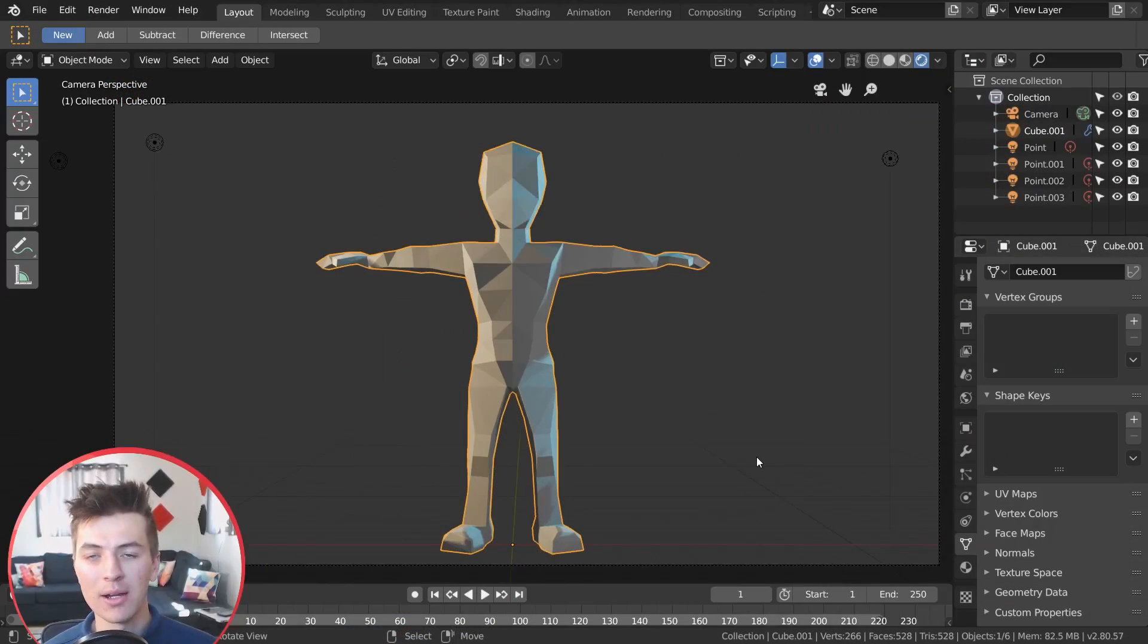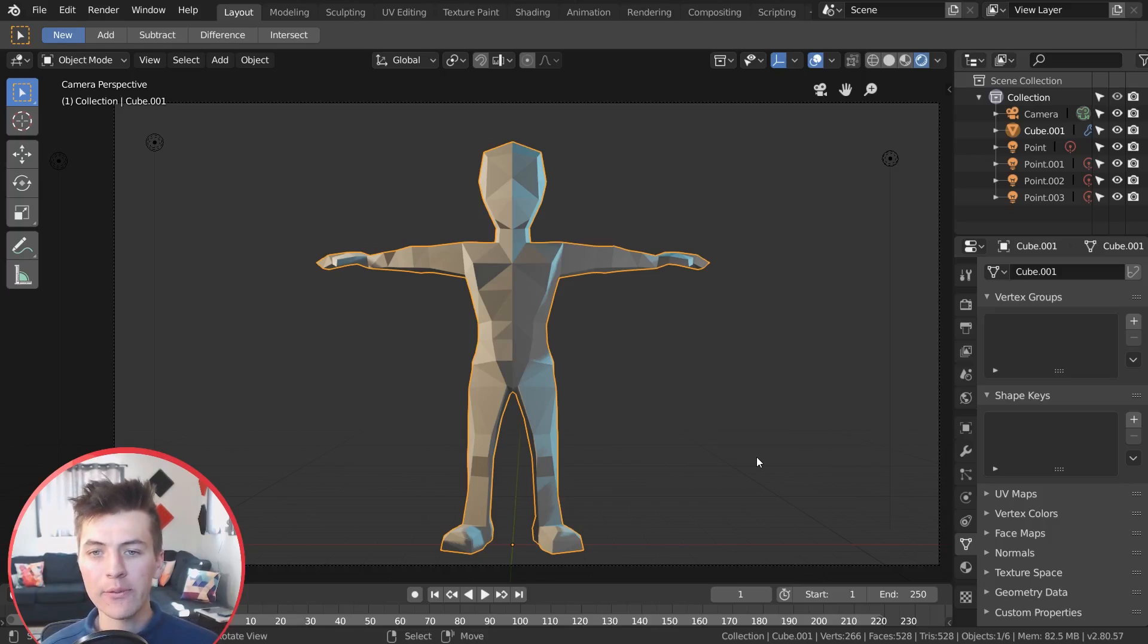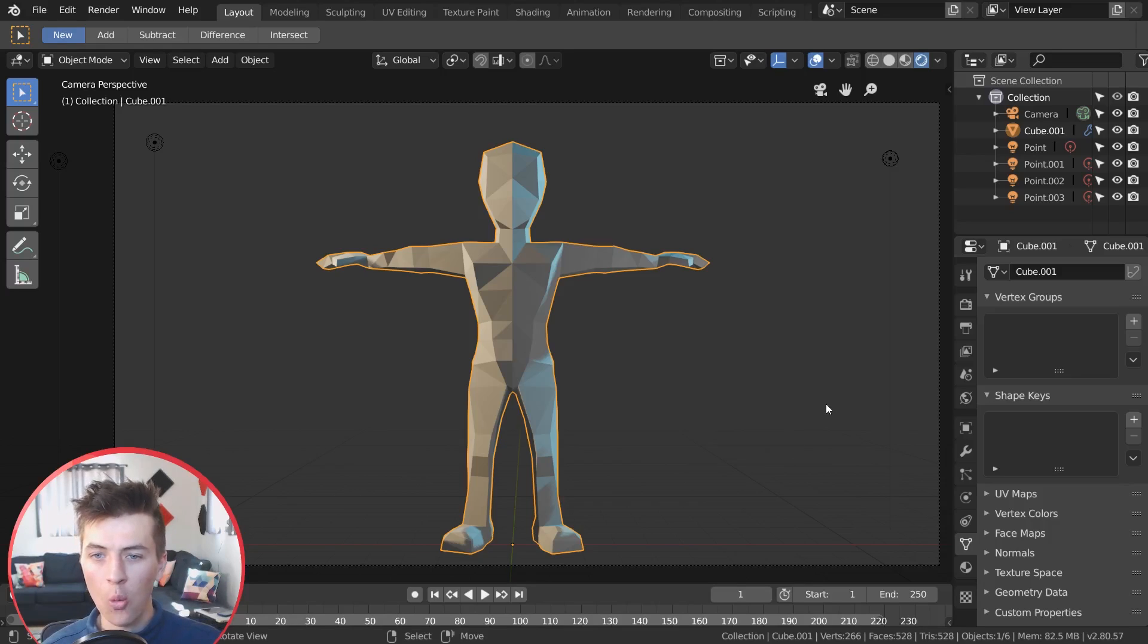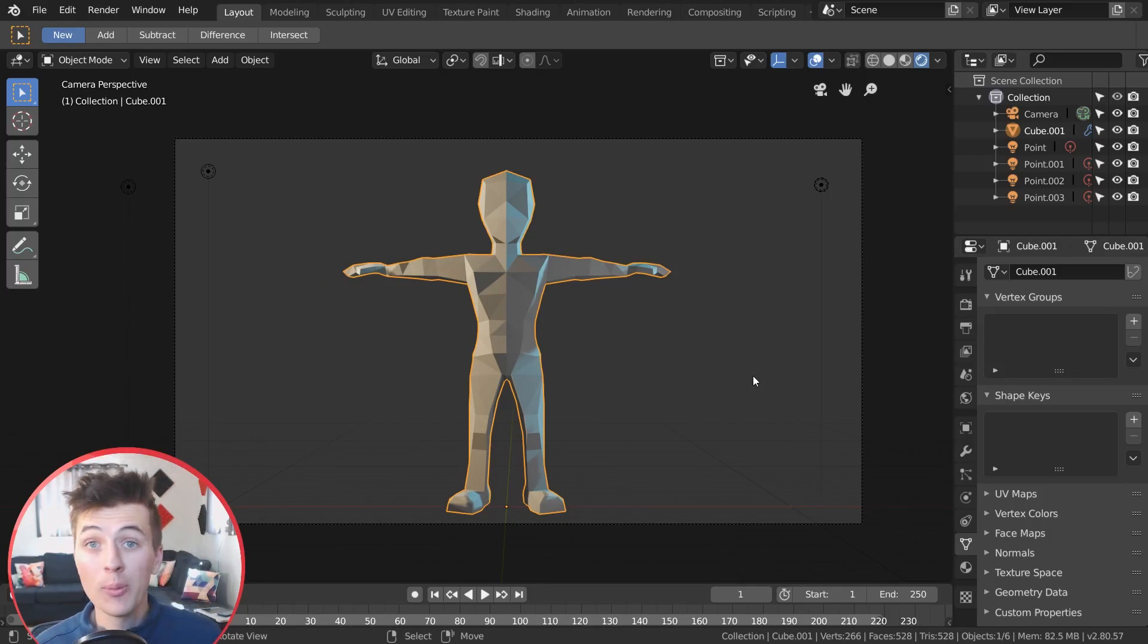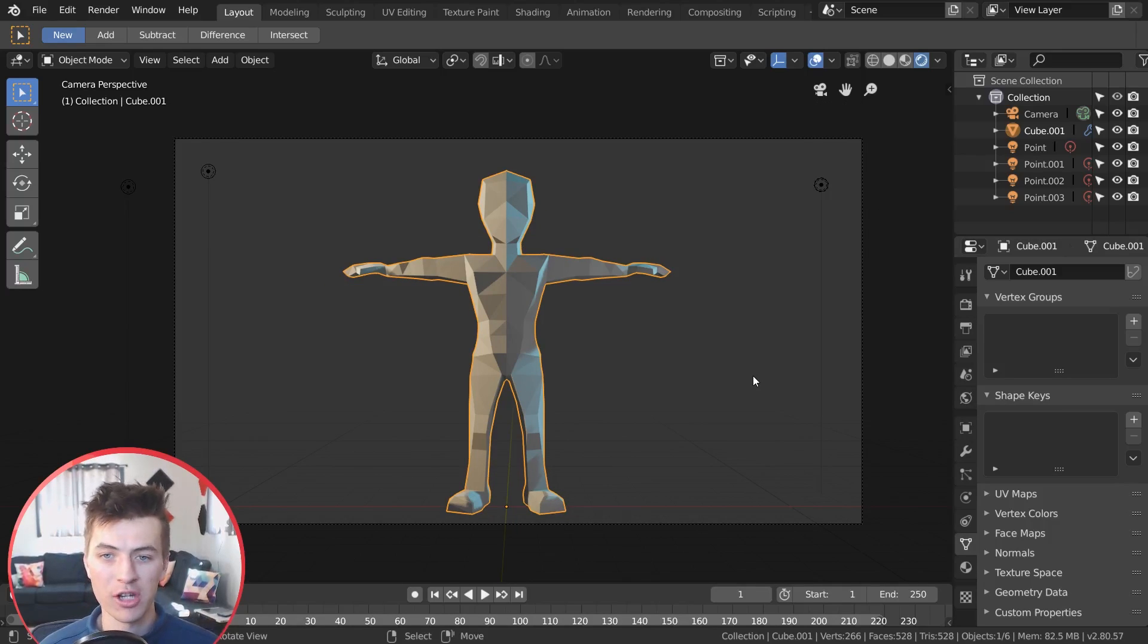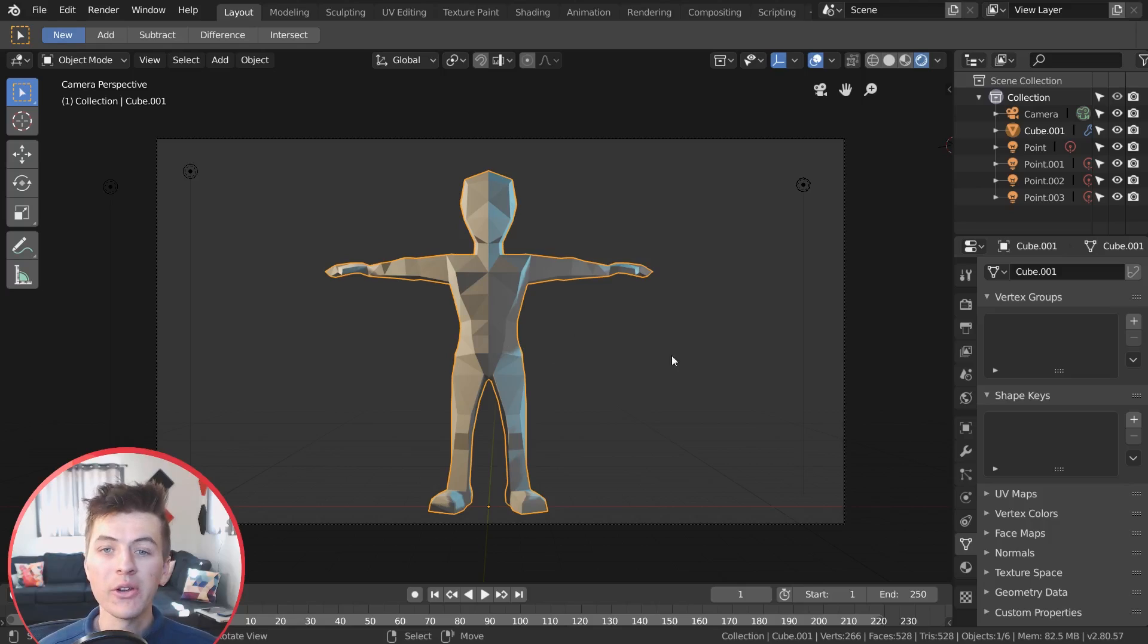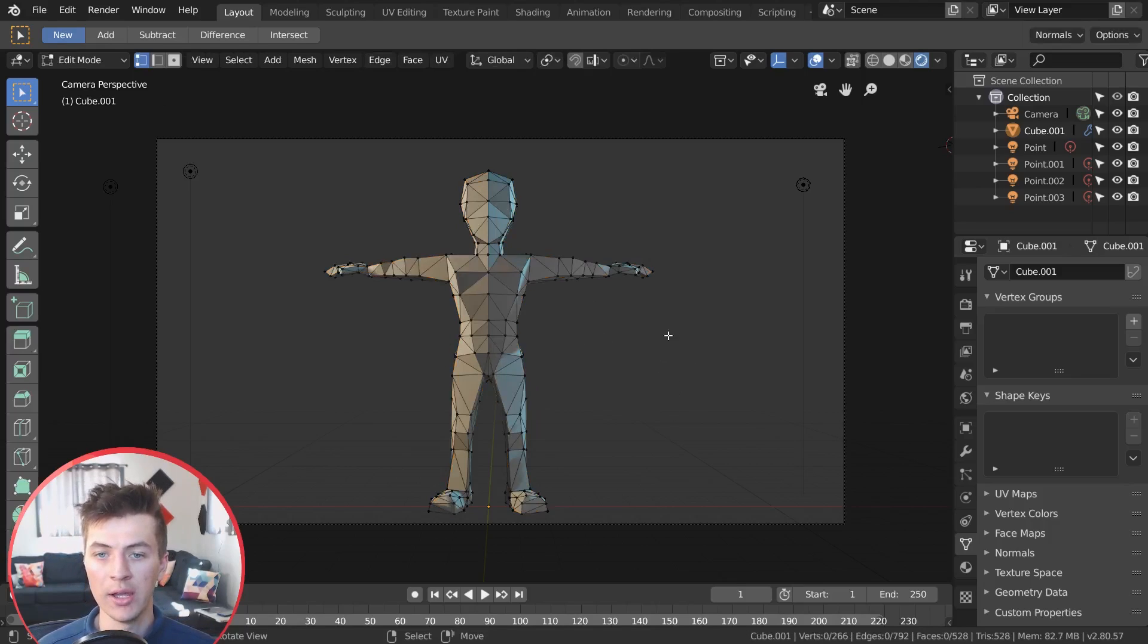So what we're going to be doing with this model is using a combination of different modifiers and keyframing to get the transition wireframe effect coming across our model to reveal it. So I hope you guys are excited because I'm using some modifiers and stuff that I haven't used at all on the channel yet, some pretty new stuff.